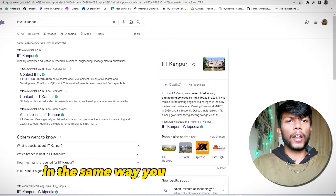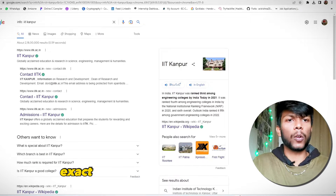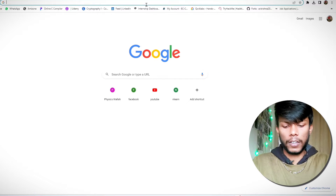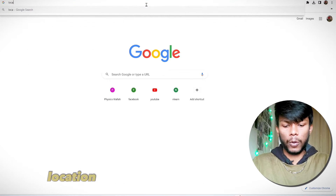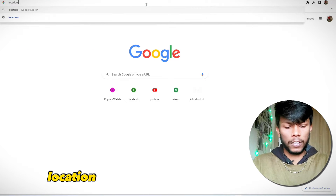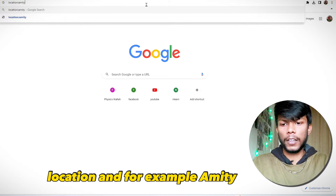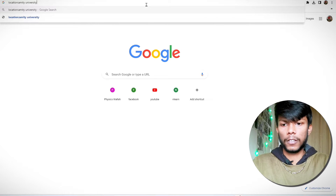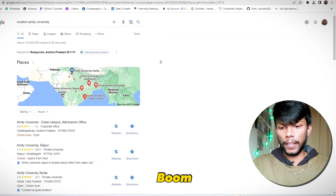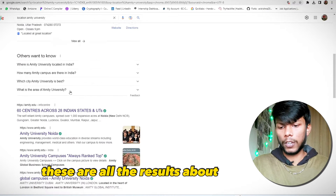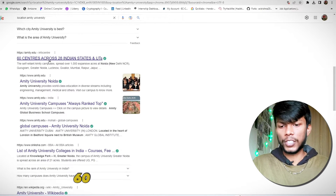In the same way, you can also search for any exact location. Let me show you. Type 'location:' and then, for example, 'MIT University.' You can see these are all results about the MIT University location — 60 centers across 28 India sites.